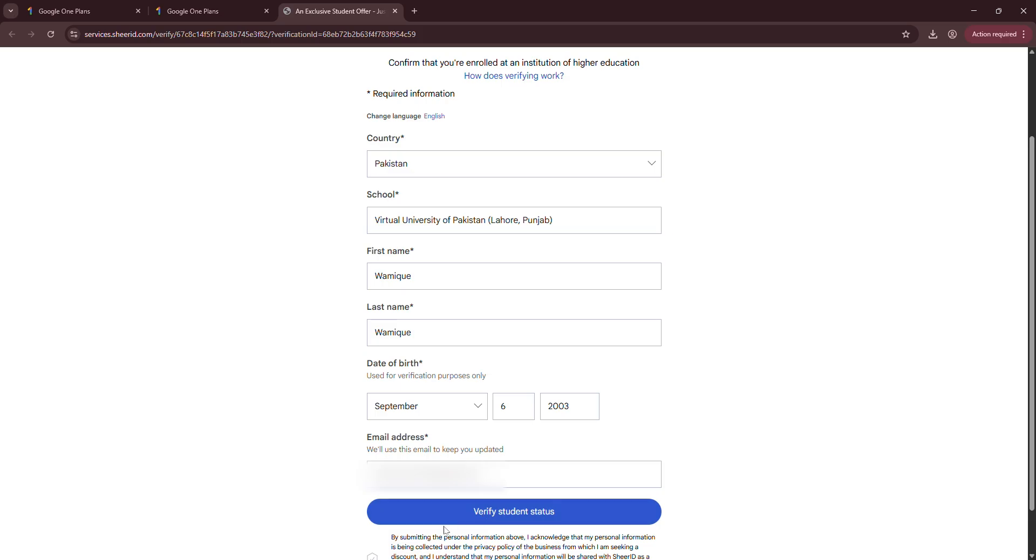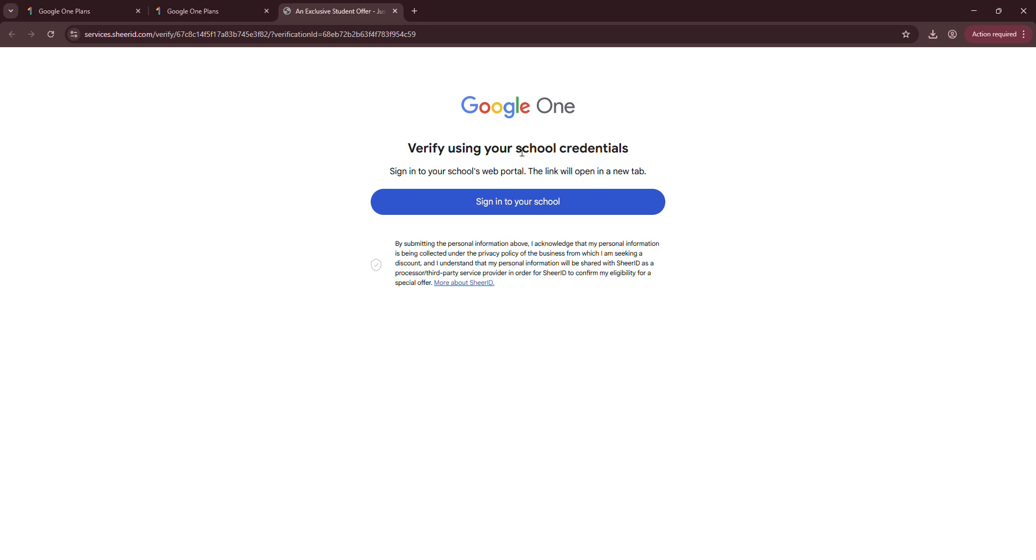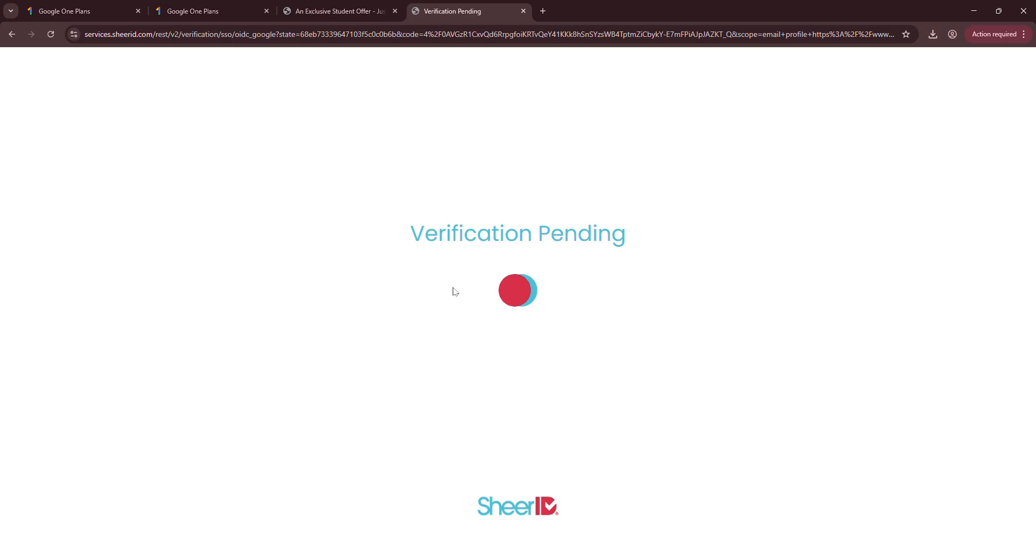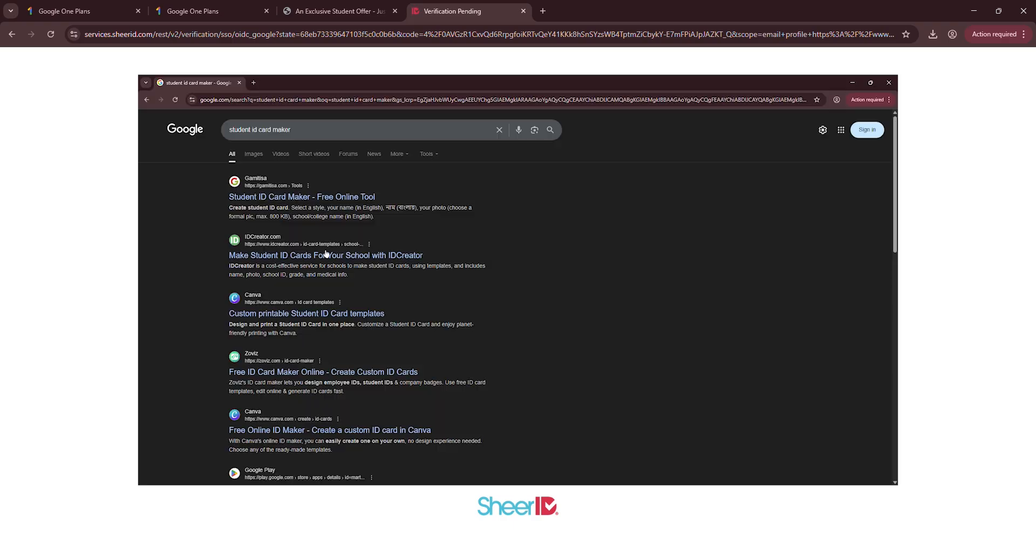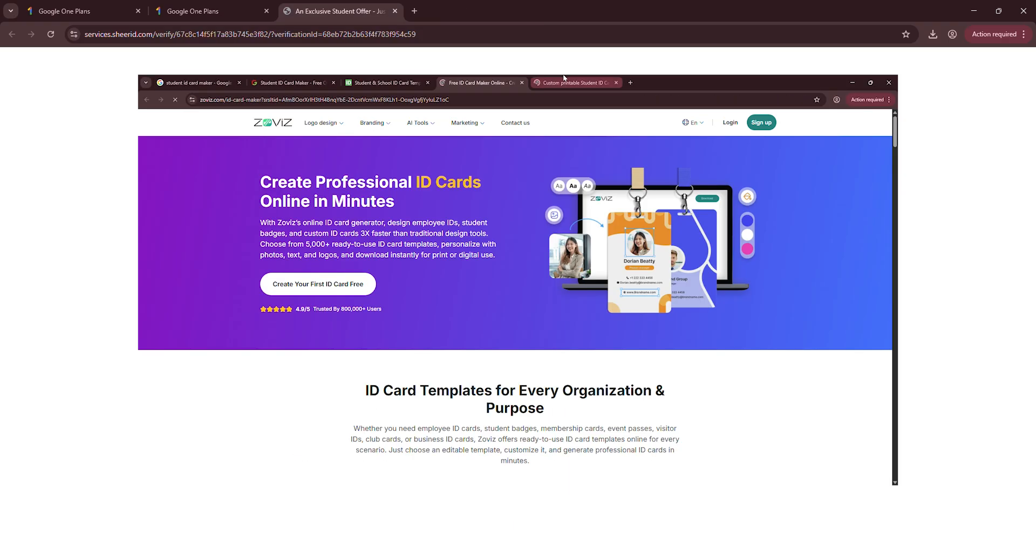Click verify student status. Now my college has LMS, so they are asking me to verify using my student email account. So I'll click sign into school. They may ask you for a student card. If you don't have one, you can create one online.